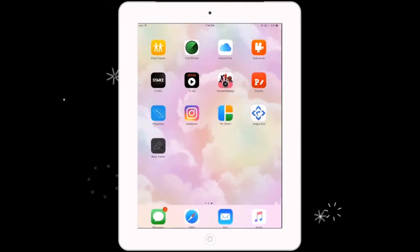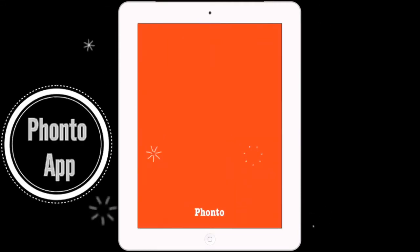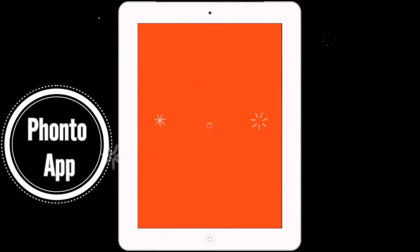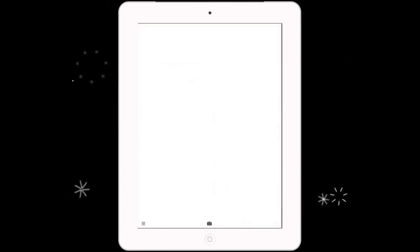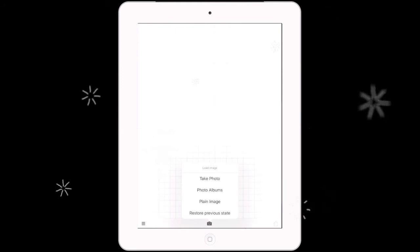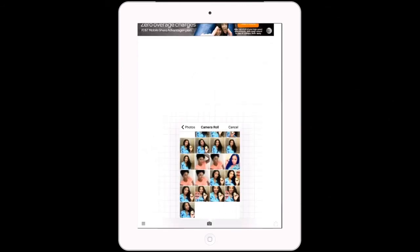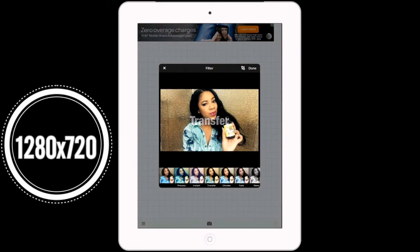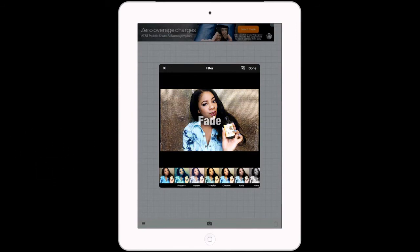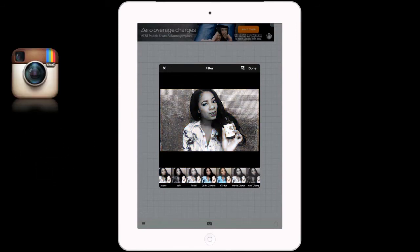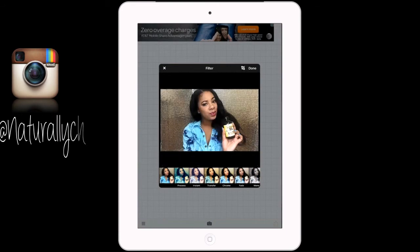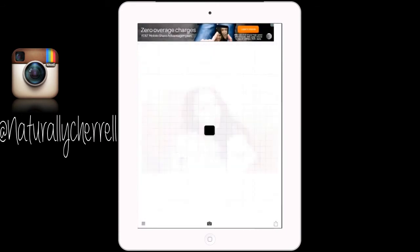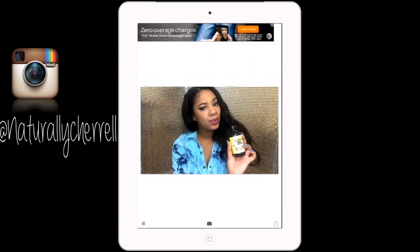Now you're going to save it and then you're going to open the photo app. Once that opens, you're going to pick the picture that you just saved in those dimensions. These are all the filters that you can choose from, but I'm going to not choose any filters.